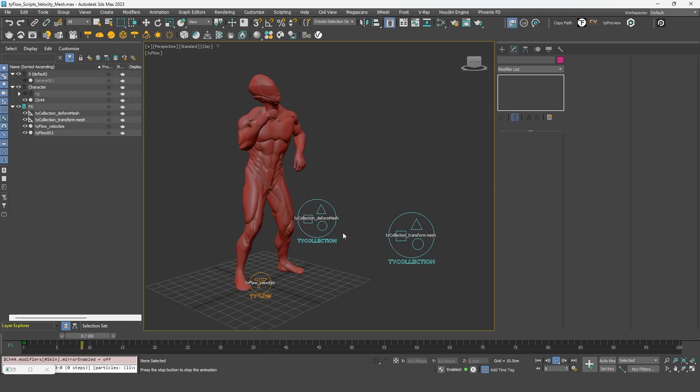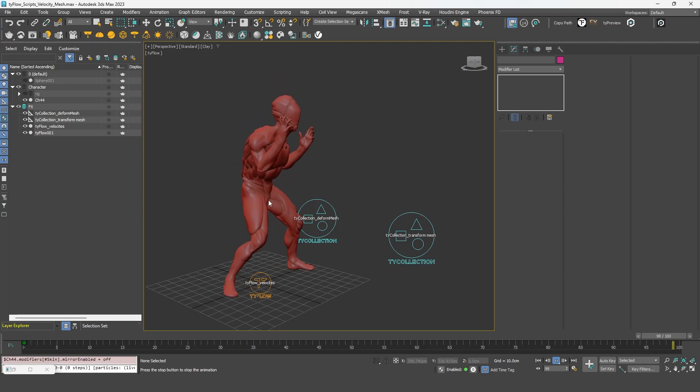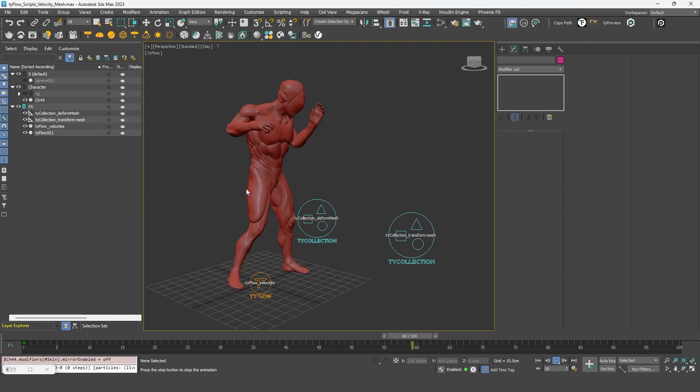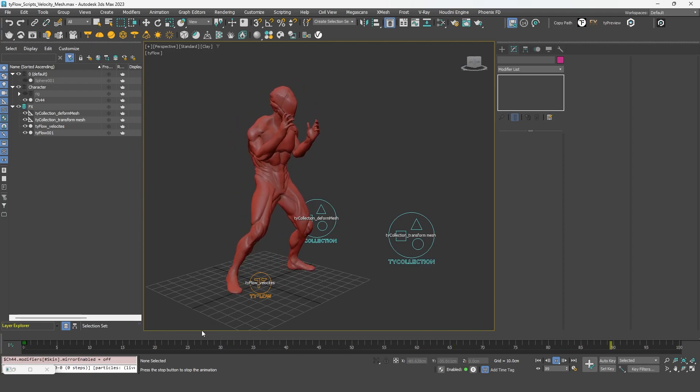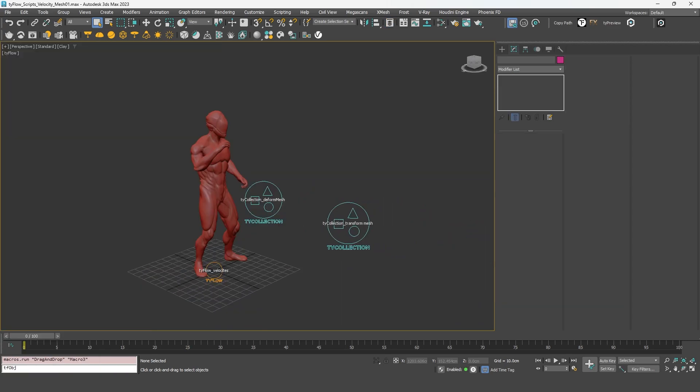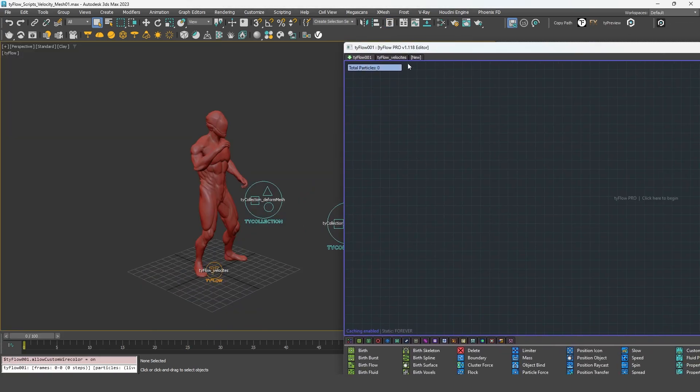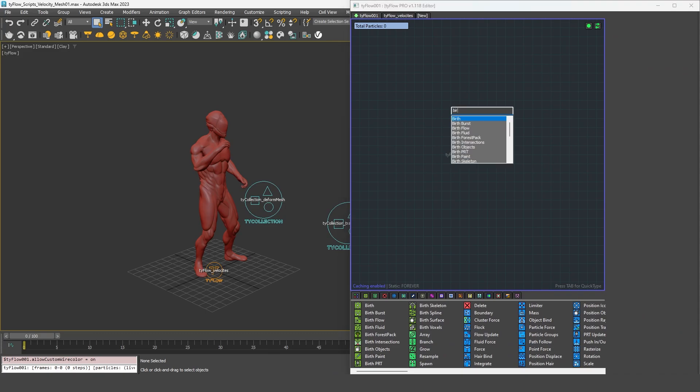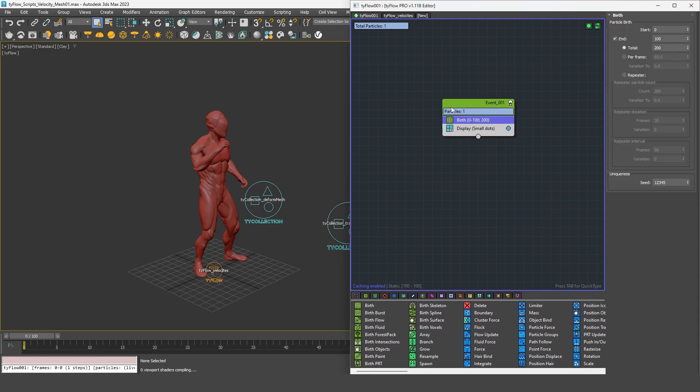So in the first example, as you can see I have this animated character, it's a skin character from Mixamo. I'm going to open a new Tyflow and start building a very basic setup. So I can start with a birth operator at frame 0.